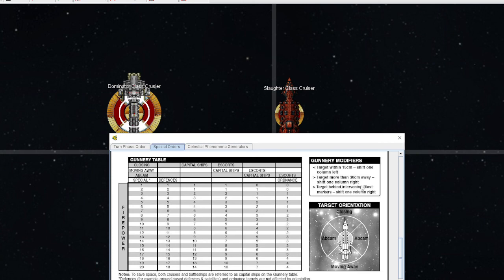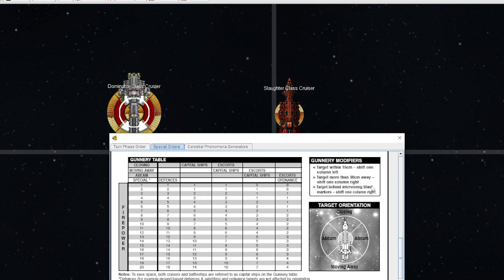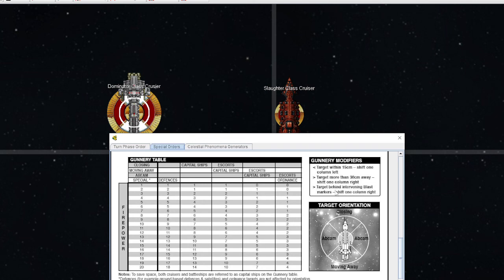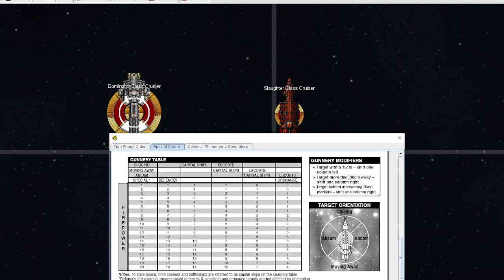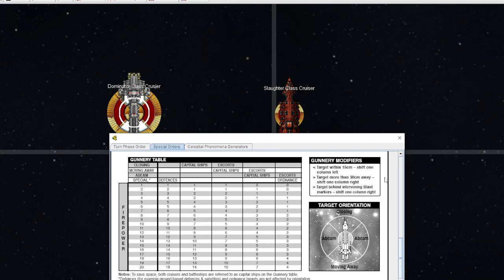Blast markers also can shift you one column to the right. Recognize that this will stack with being beyond 30 centimeters, but it will only apply once for the blast markers or gas clouds. If I'm shooting through blast markers and gas clouds, there is only ever one shift to the right. There are other things that can affect gunnery modifiers: you could have upgrades, you could be like the Eldar where everything counts as closing no matter what, or you can have specialized scenarios involving the sun. It is imperative that you read the rules of your fleet and your scenario and the stellar phenomena to see how it affects the gunnery table when firing.